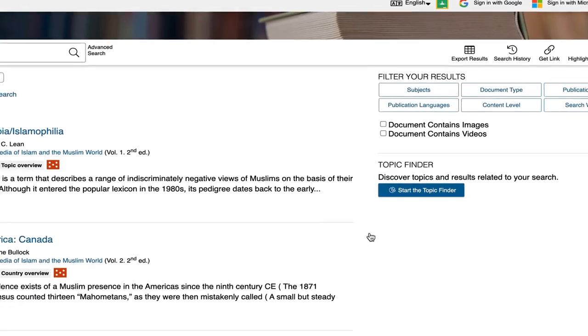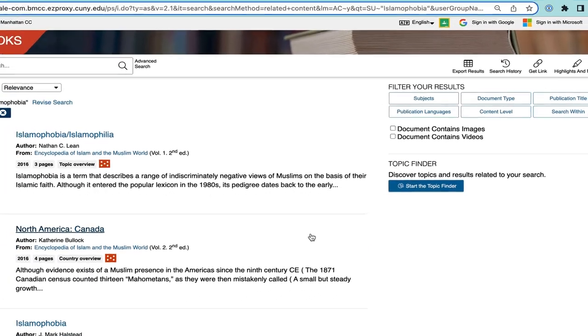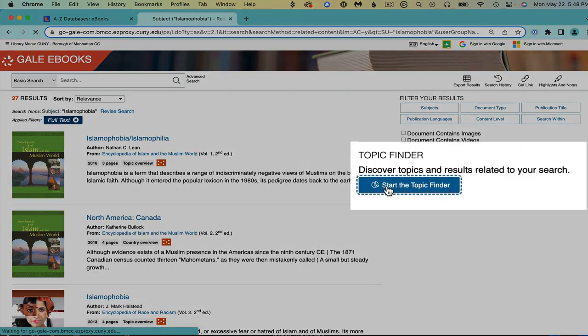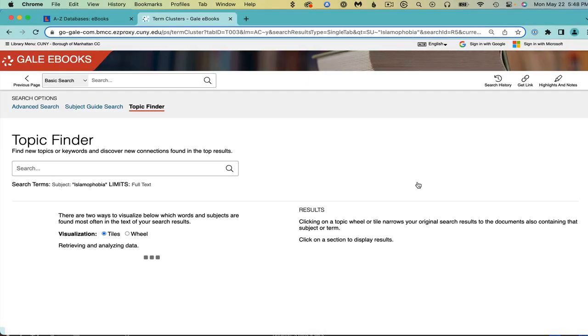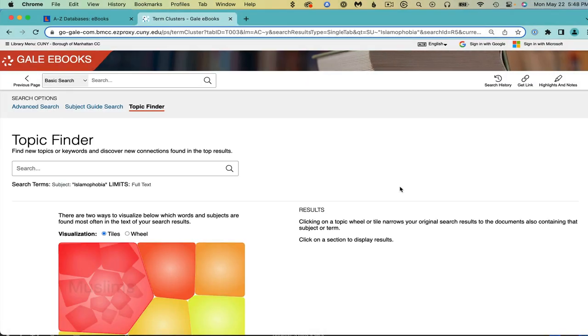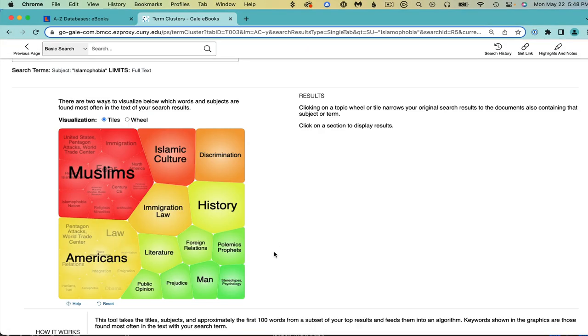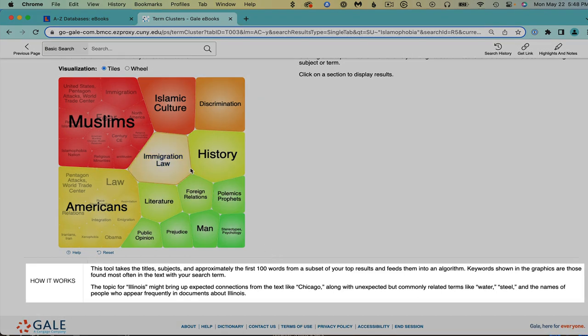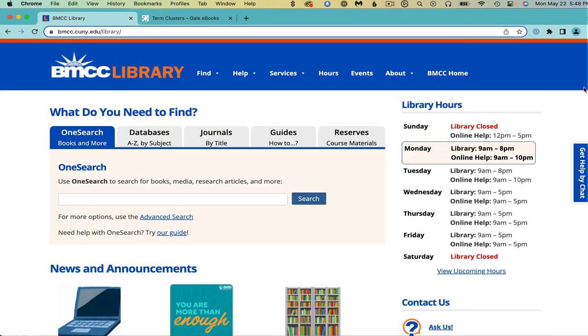A final fun feature of this database is the topic finder. It gives you a visual representation of keywords that are found most often in the text with your search terms.